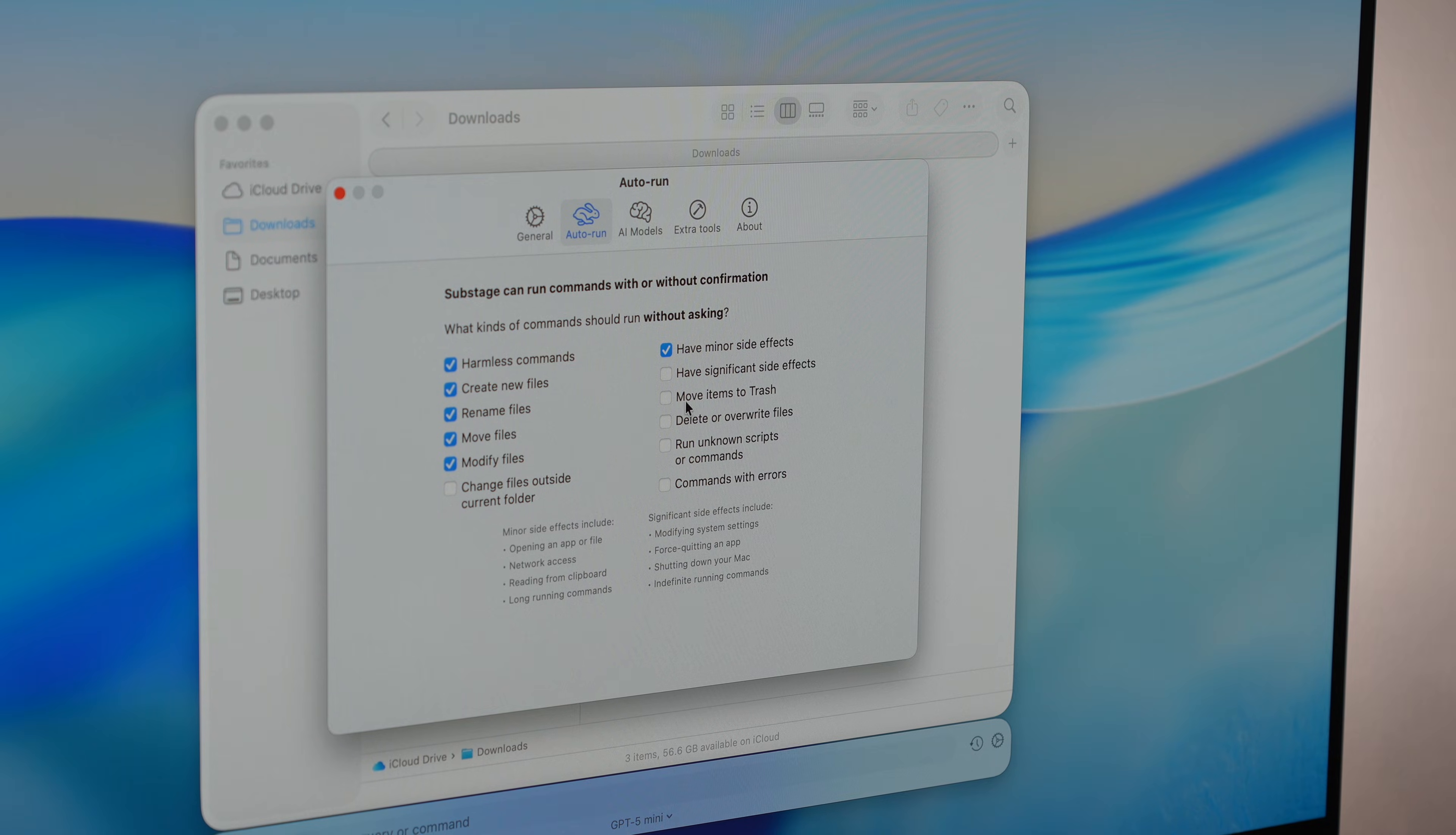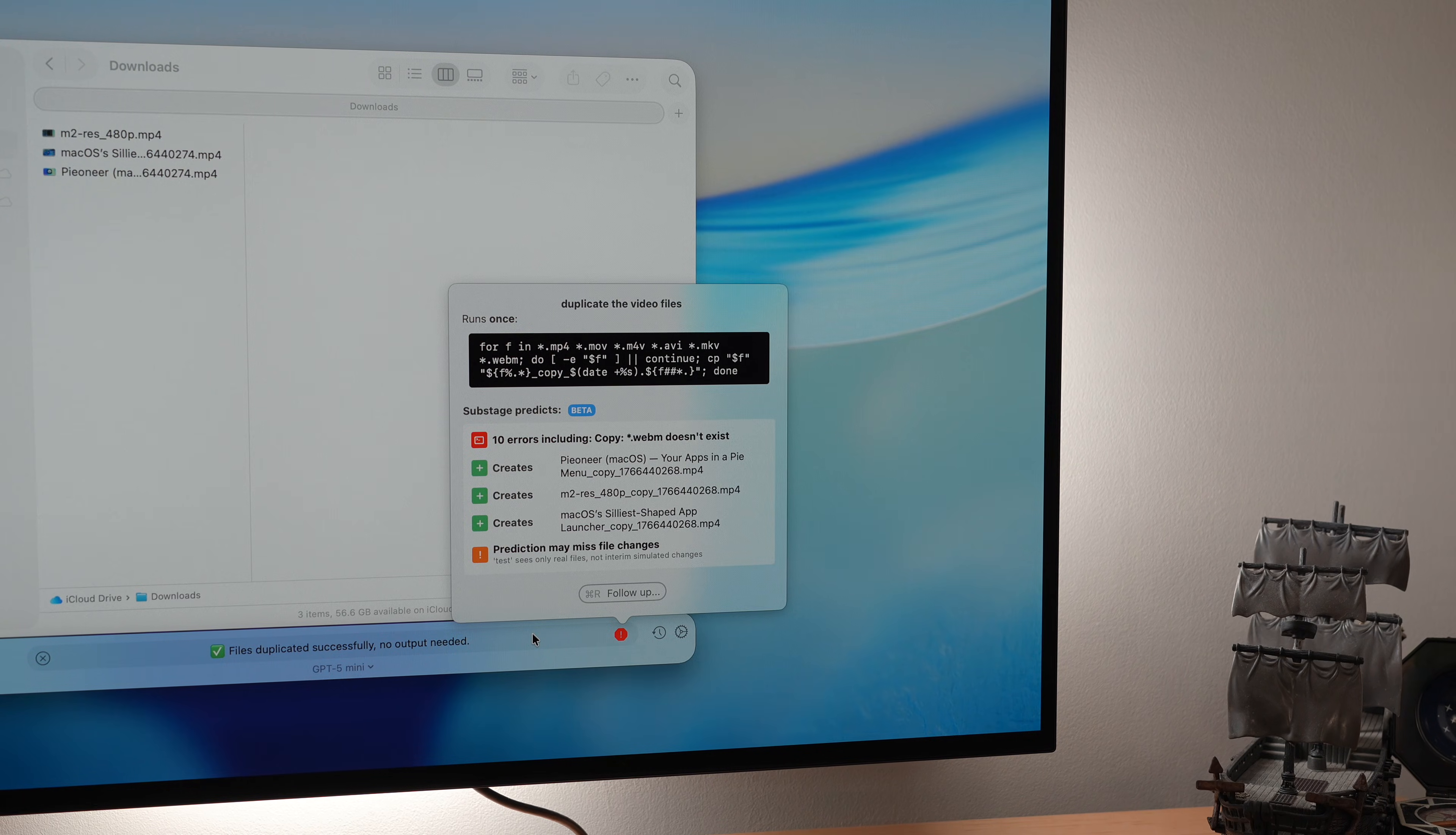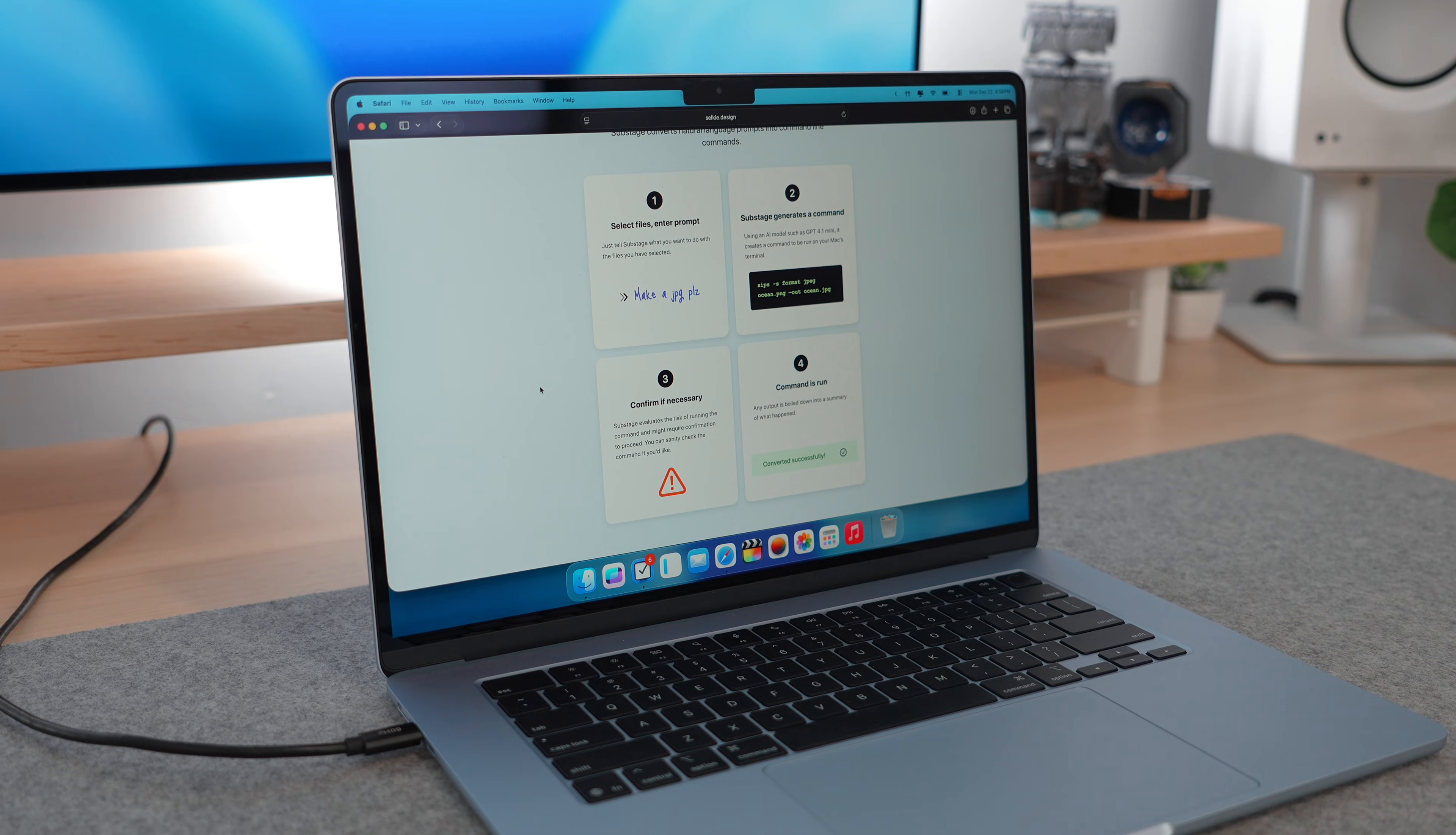Our next app, Substage, brings AI into the finder in a smart, practical way. So instead of sloppy glue chat GPT onto everything approach, Substage lets you perform terminal commands using just plain English. For example, if you want to delete all the JPEGs in a folder, just type delete all JPEGs and Substage generates the terminal command and then runs it locally. So your commands never leave your Mac. You can also convert videos to MP4, Word docs to EPUB, or get a word count for a file.